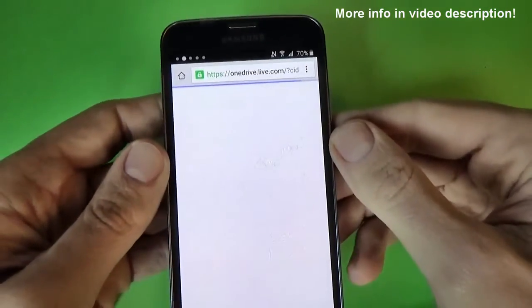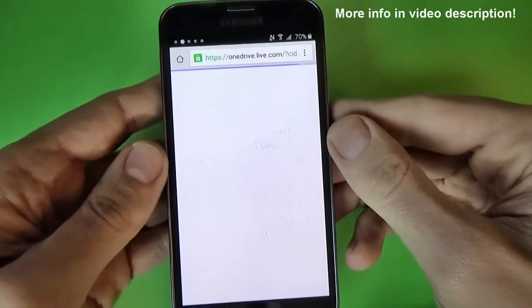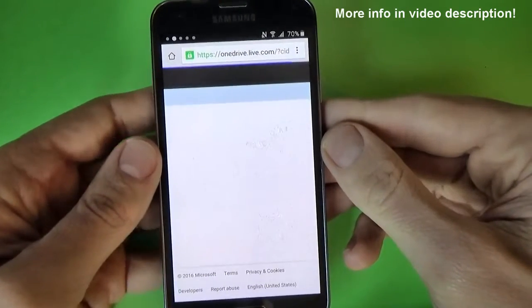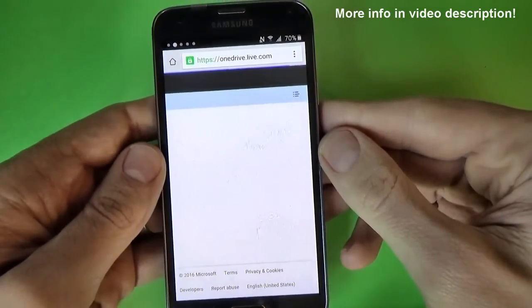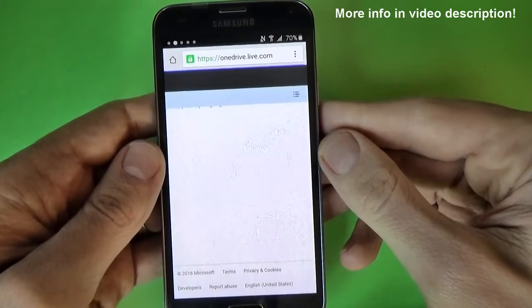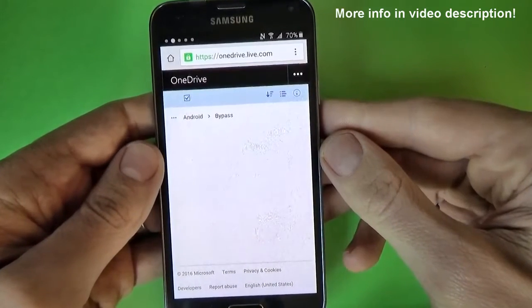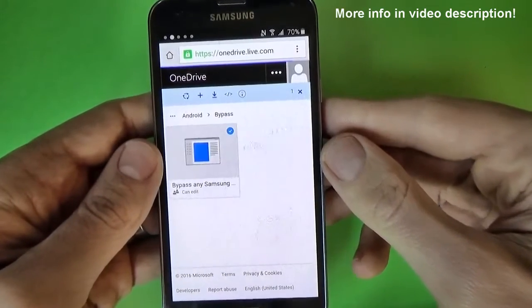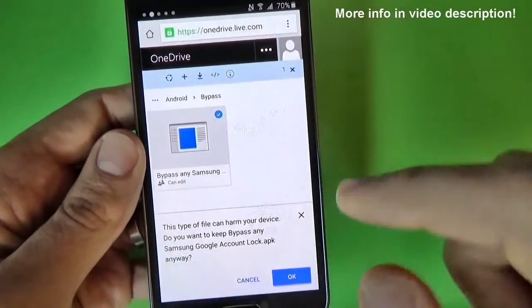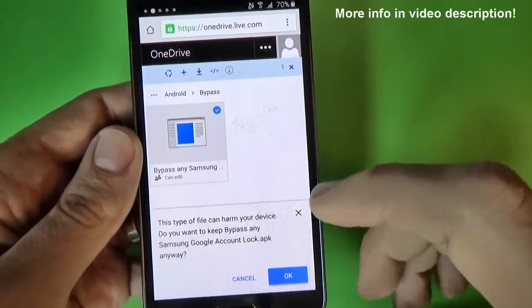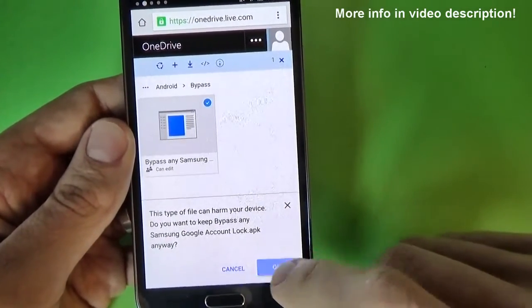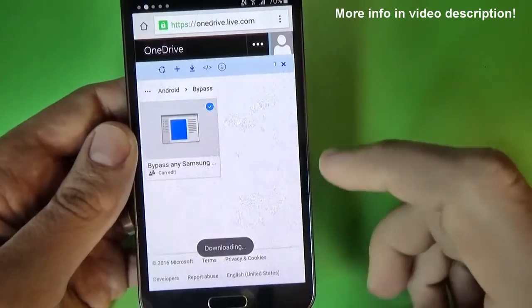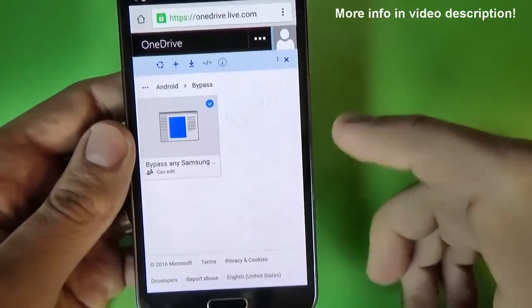You will be redirected to a page from where you can download an application on your phone, and this is the application 'Bypass any Samsung account.' Just click OK and now it's downloading.